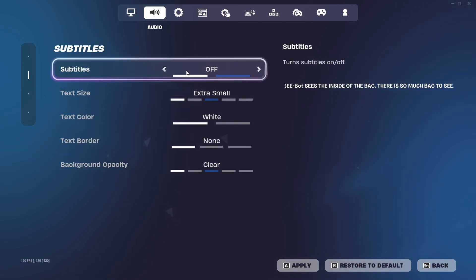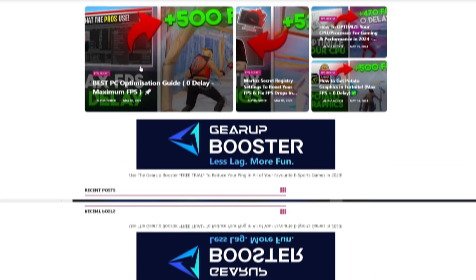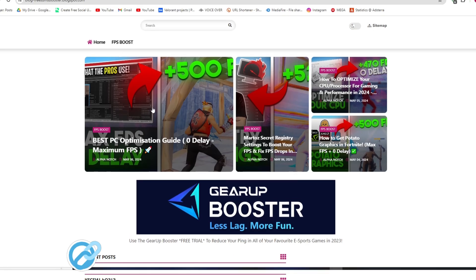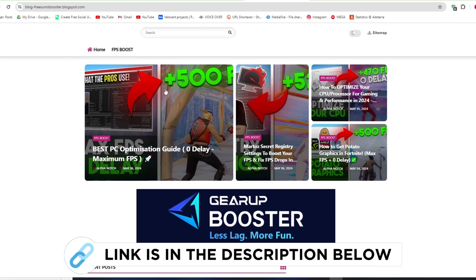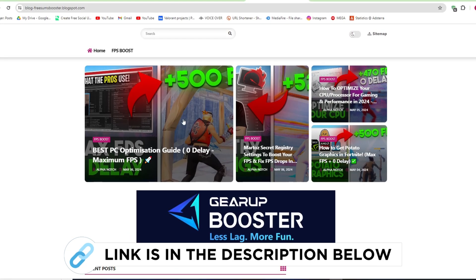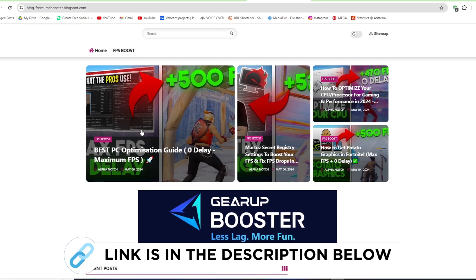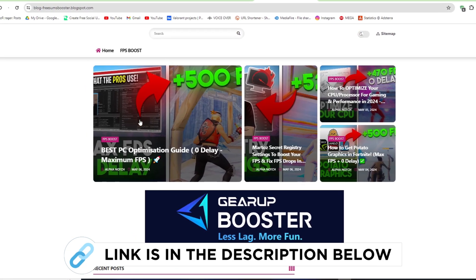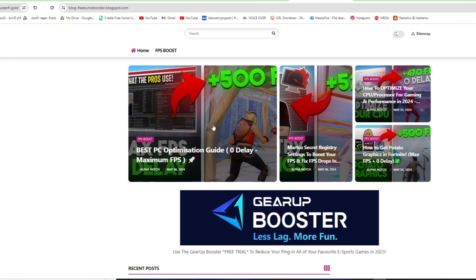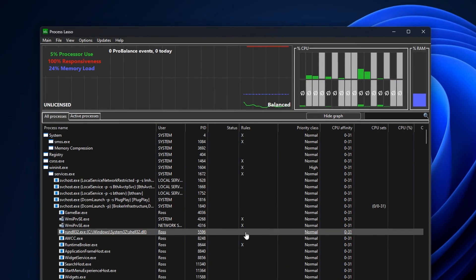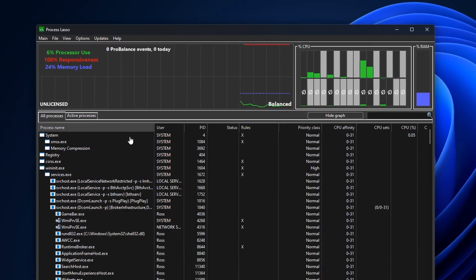You should be good to go. Now go to my website, I give link in the description, and download the best PC optimization pack for Fortnite and follow me.